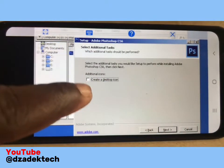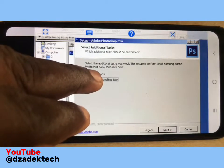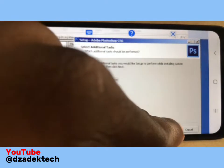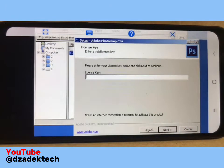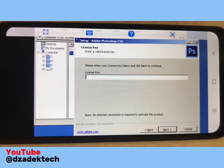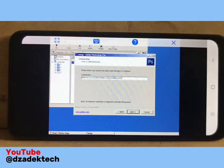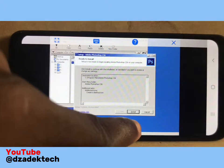Check 'Create a desktop icon' and tap Next. The license key is what you are seeing on the screen — just type the license key into the bar and click Next. I have inputted the license key, so I just click Next and then click Install.